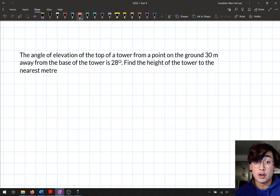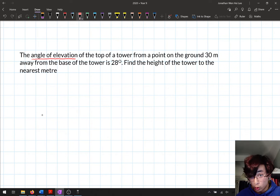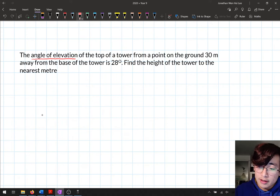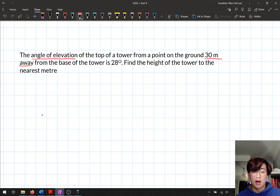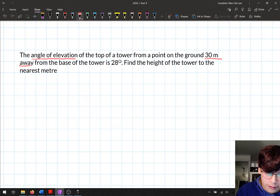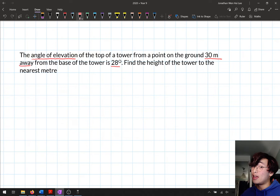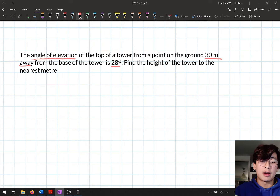Here I'm going to underline a few keywords. First, we've got an angle of elevation — someone is looking up towards the top of a tower. The second thing is 30 meters away from the tower. And the third piece of information is the angle of elevation is 28 degrees, meaning they're looking up at 28 degrees.